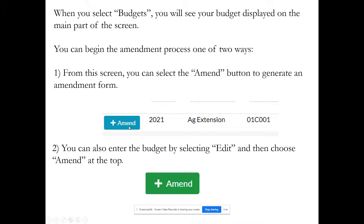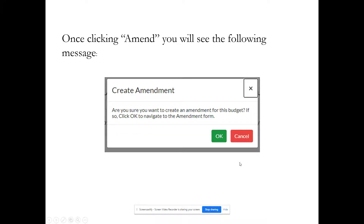The amendment is a different form than the original budget. Your original budget document does not change. What the system does is create an additional form — your amendment form — but it will pull forward information from your adopted budget. You can select the 'Amend' button from the main screen, or you can enter into the budget by selecting 'Edit' and then click the 'Amend' button at the top. Once you click 'Amend,' you'll see a message asking 'Are you sure you want to create an amendment for this budget?' Click OK to navigate to the amendment form.